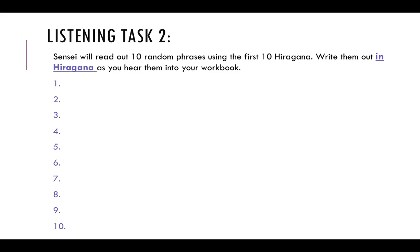Number six: ki, ku. Number seven: ke, a.